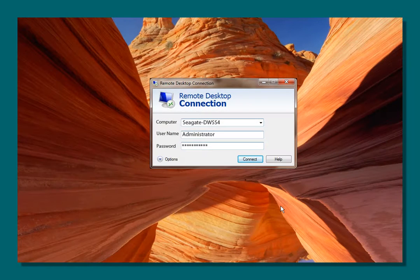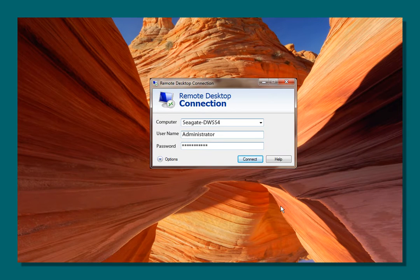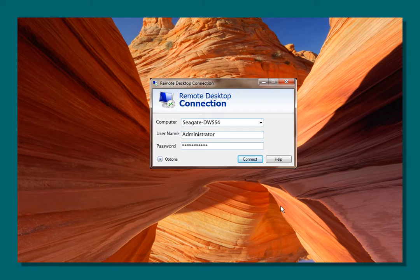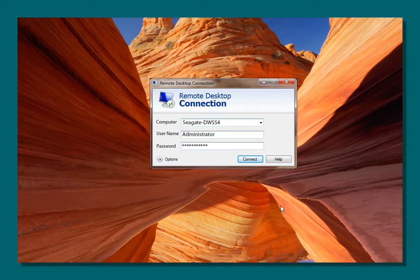Once the Remote Desktop Connection application has launched, enter the name of the Windows Server NAS in the Computer Text field. The default name for the Windows Server NAS is Seagate-DWSS4. If the name of your Windows Server NAS is different from the default, once the unit has fully booted up, you can find the unit's name using the LCM screen menu.